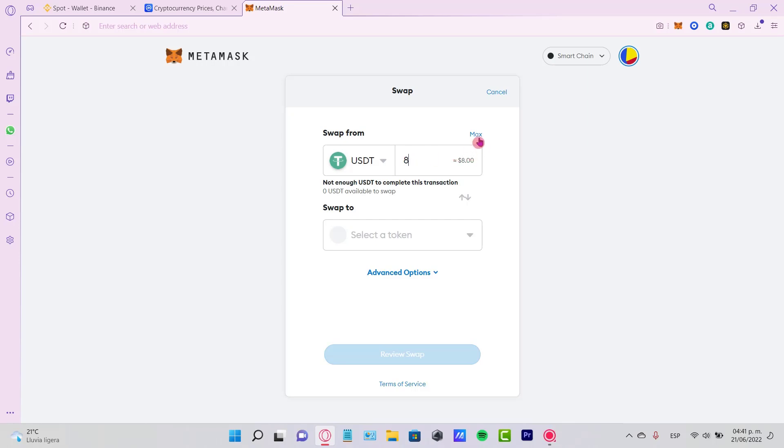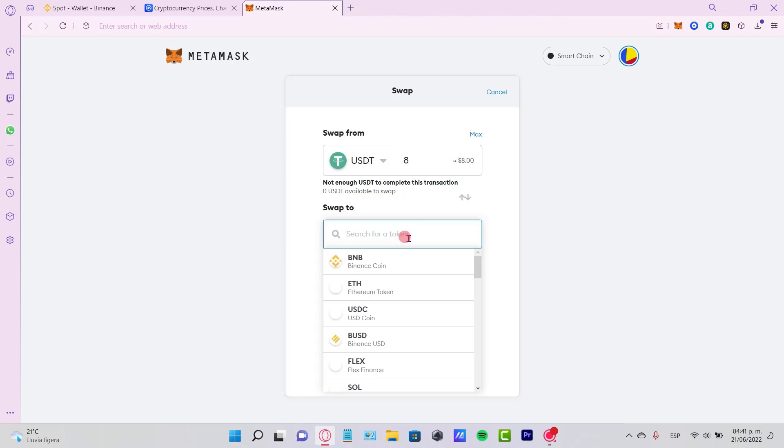Then you can select the swap to and select the token BNB. As you can see, this is the first one, but just in case you haven't found it, just type BNB and you might see it right above here.